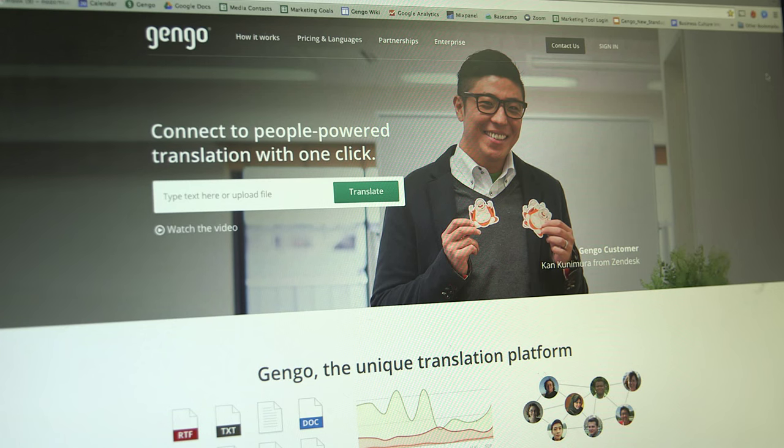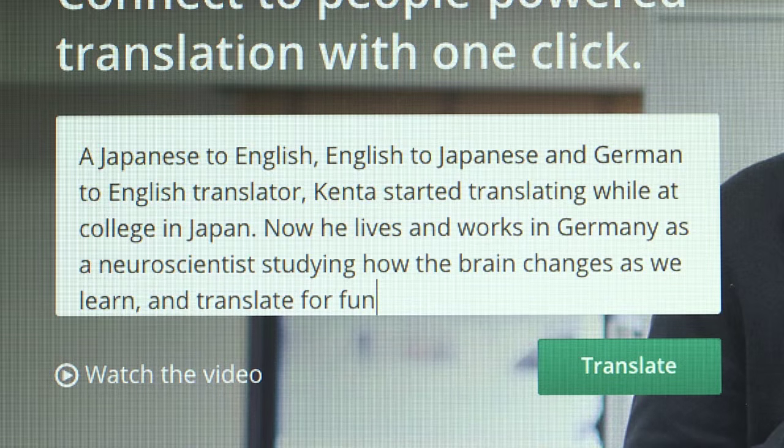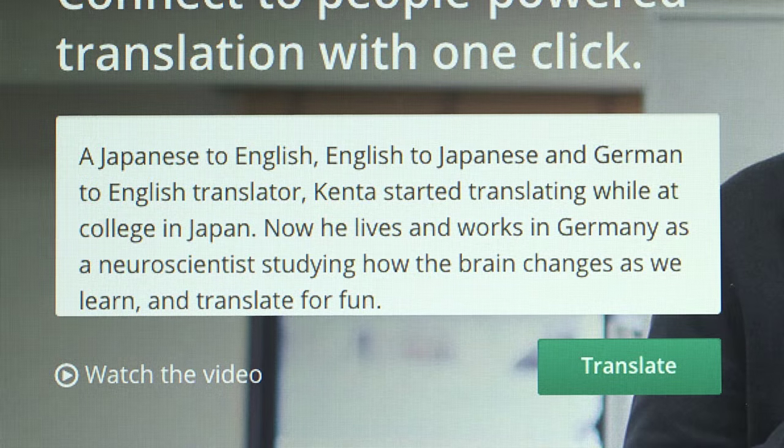At Gengo, we provide crowdsourced human translation. We have about 15,000 translators all around the world from basically about 114 different countries.